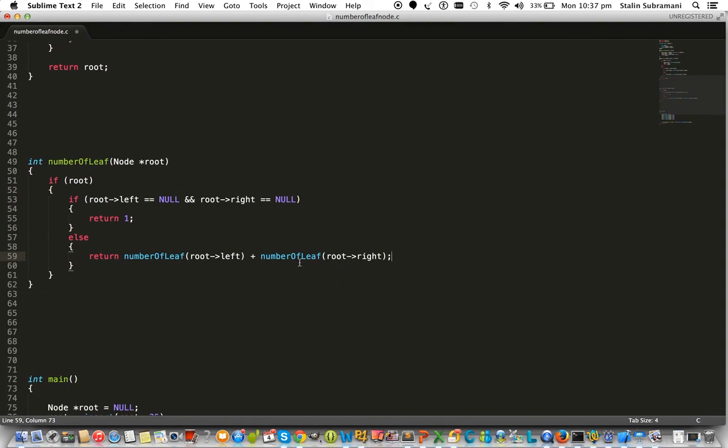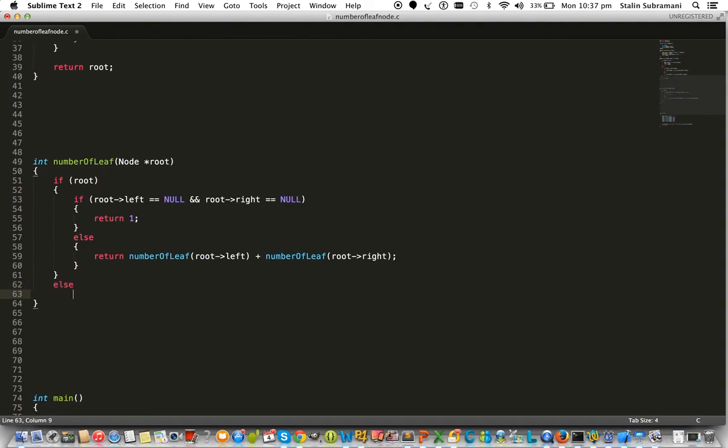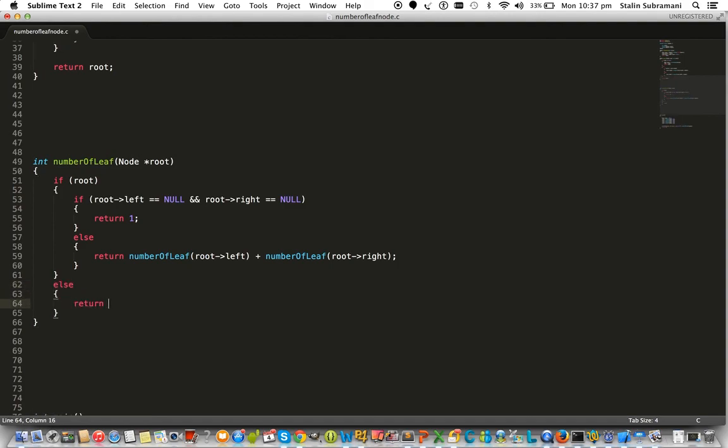Suppose the root is null. What should we do? We should return zero, because we cannot say there's any leaf node there.